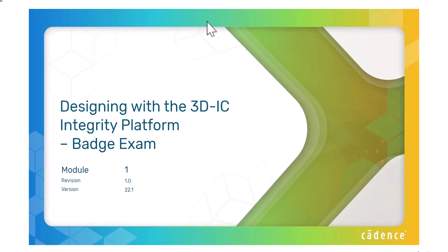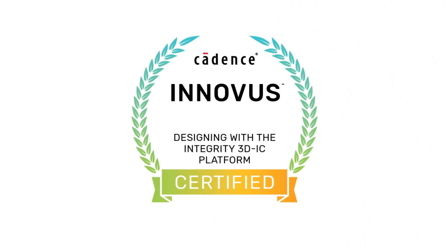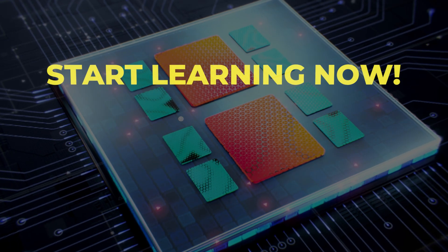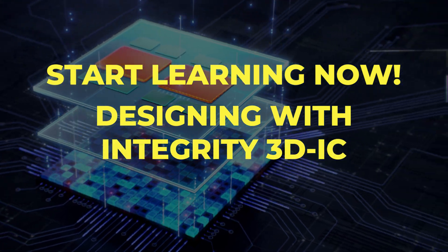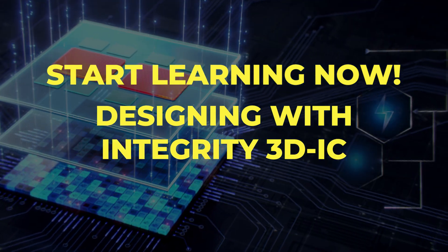By taking the exam at the end of the course, you can earn a digital badge and get your skills noticed. Start learning now. Designing with Integrity 3DIC.